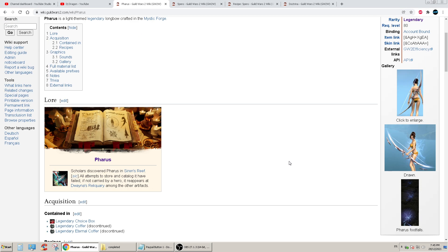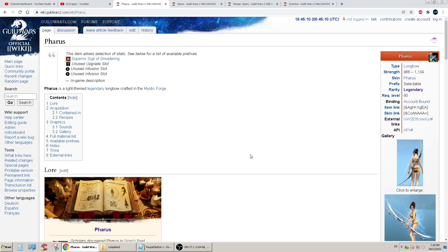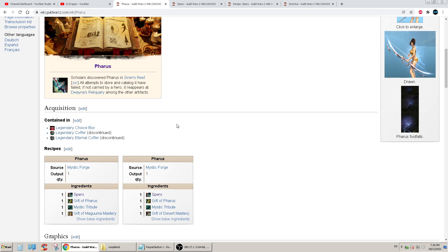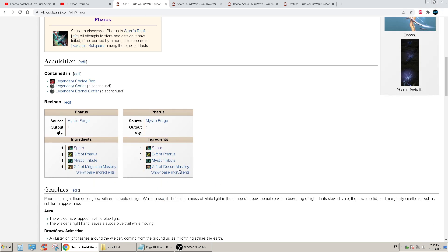Hello everyone, welcome back to my channel. Today I decided to take a look at the legendary Pharis and I wanted to start crafting it. So basically I went down here, apparently there's two ways of crafting it and I don't know, I just chose this guy here for some reason.